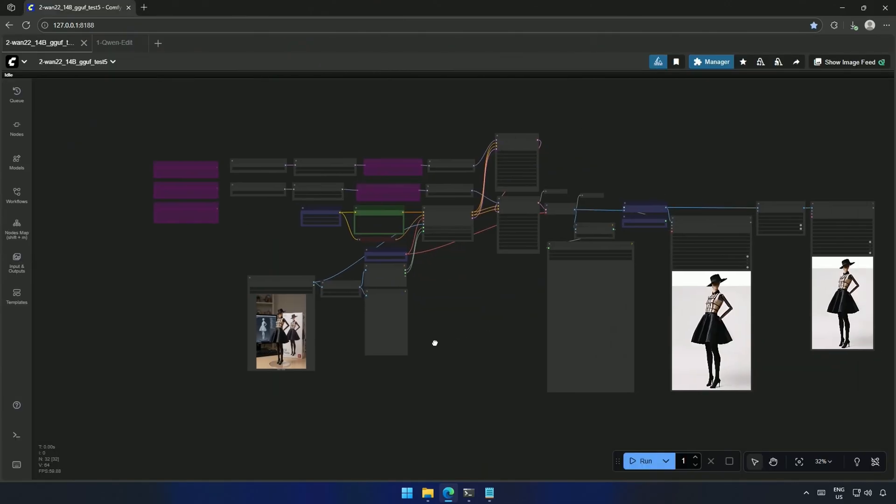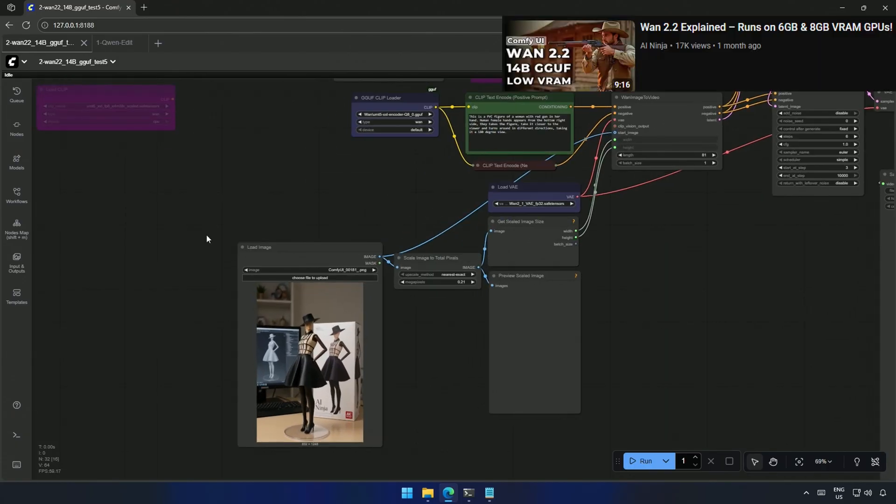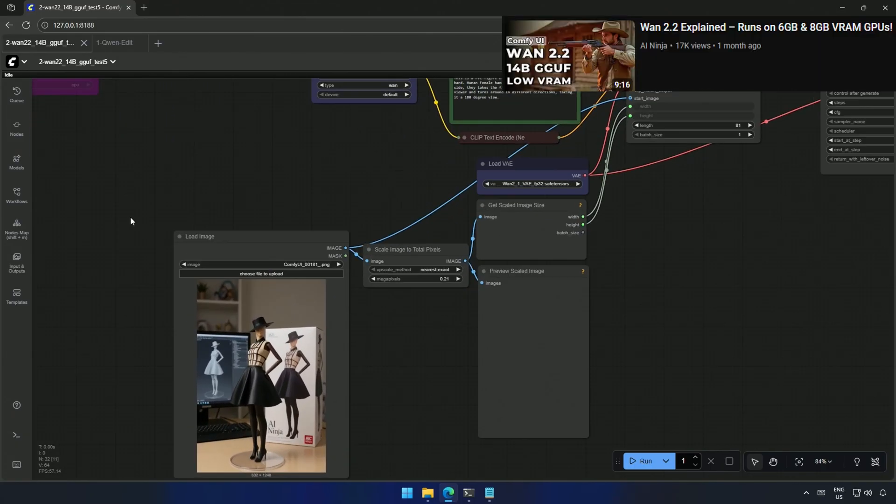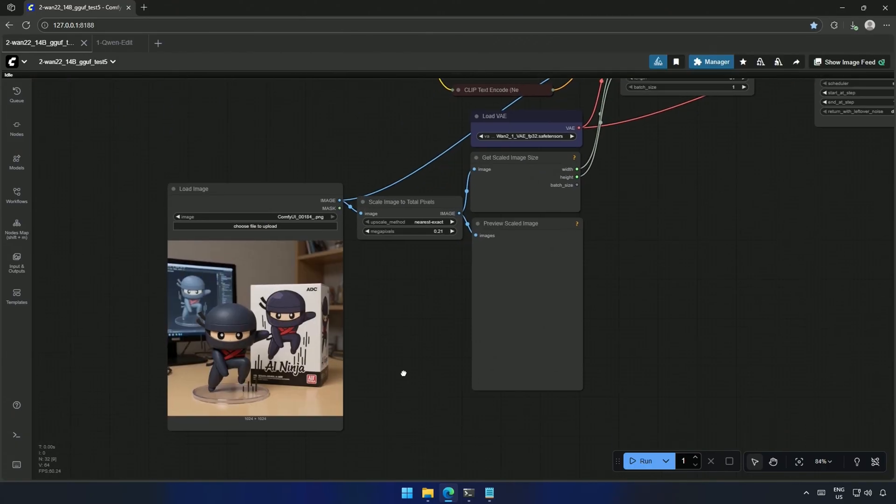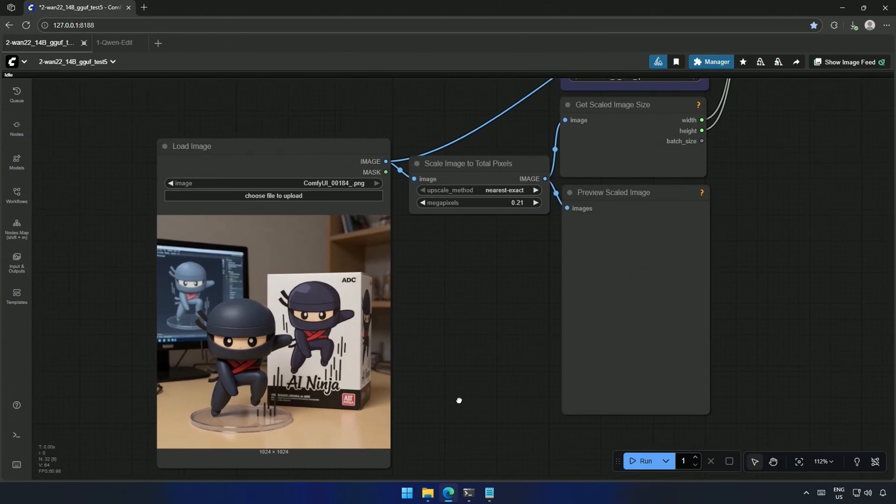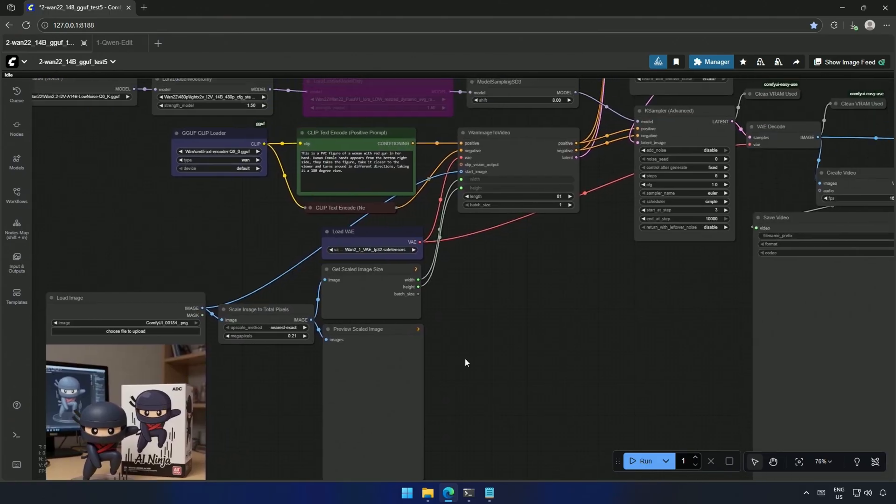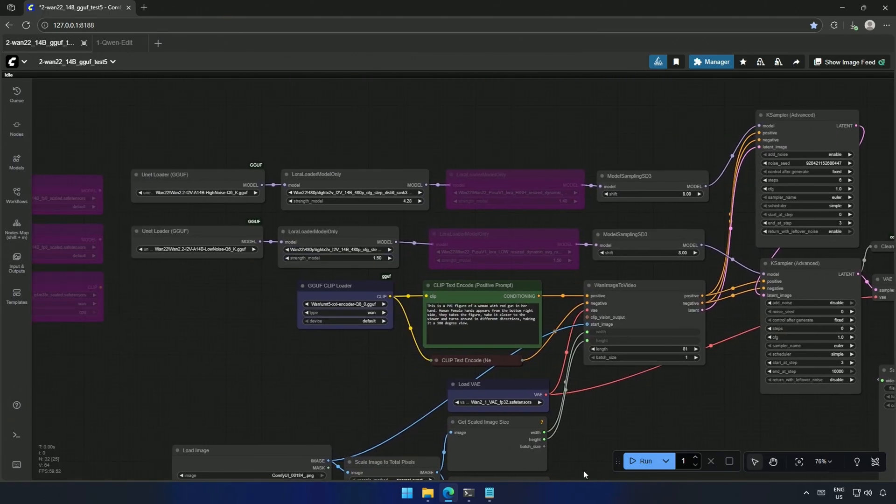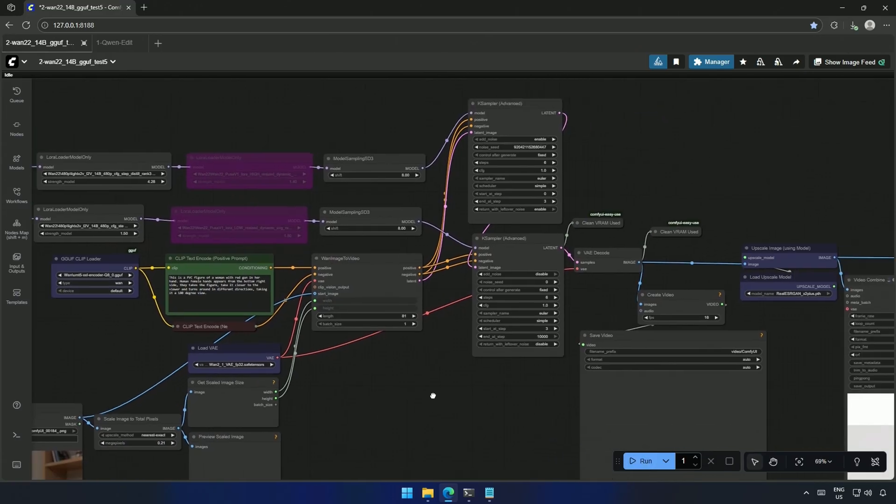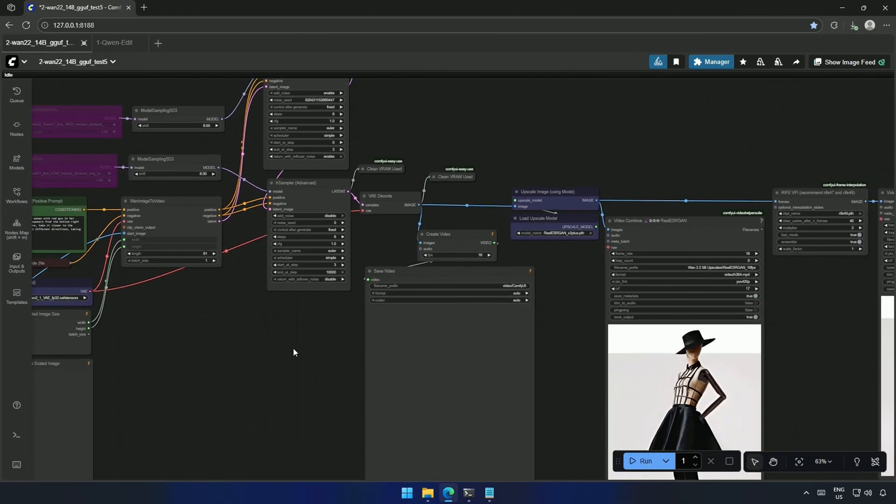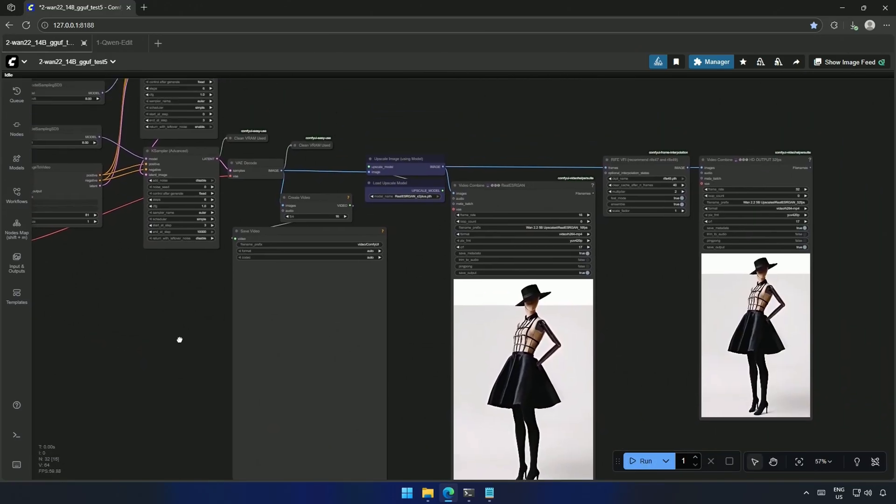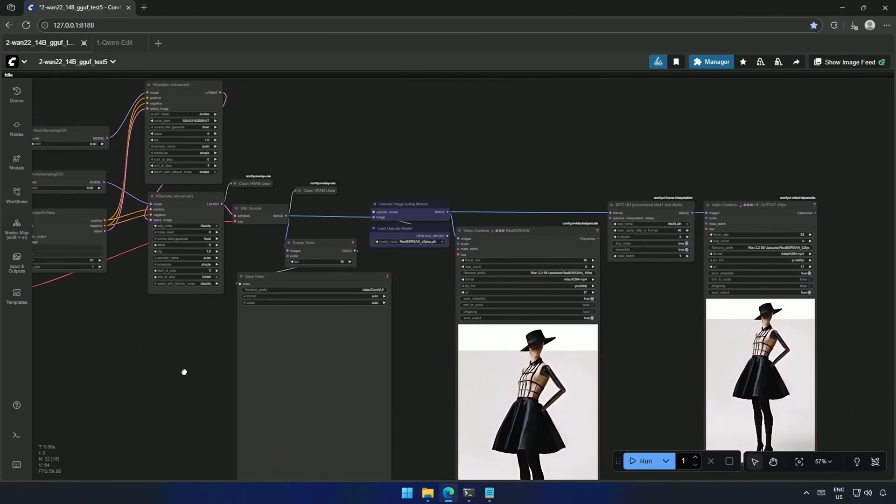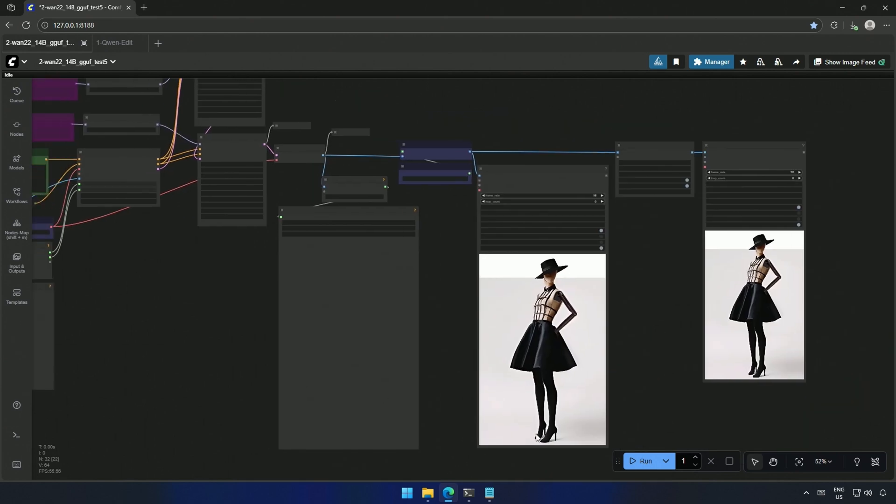This is the workflow for a WAN 2.2 model I showed in this video. The workflow has now been updated. I have uploaded the image generated just now. The workflow is simple as before. These nodes are to upscale the video and increase the number of frames to make it smoother. I will click Run to queue the workflow.